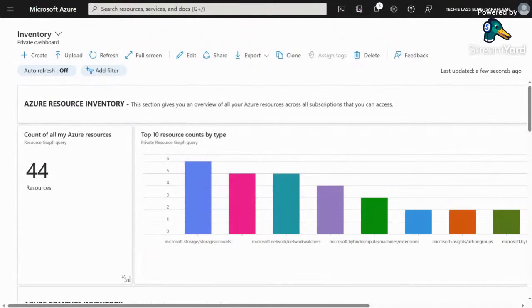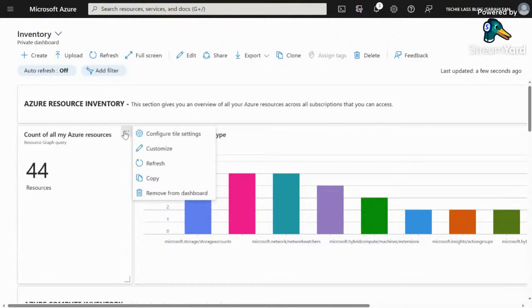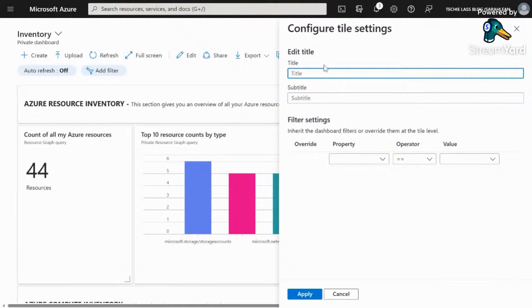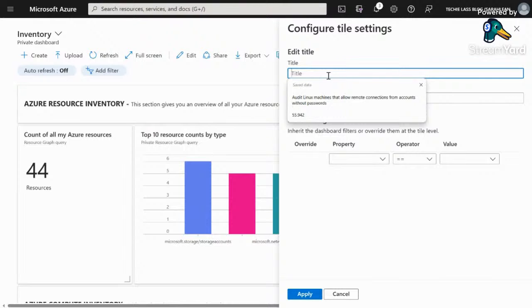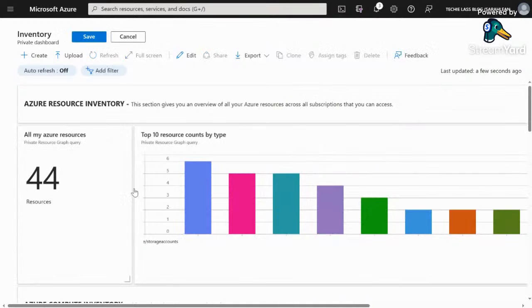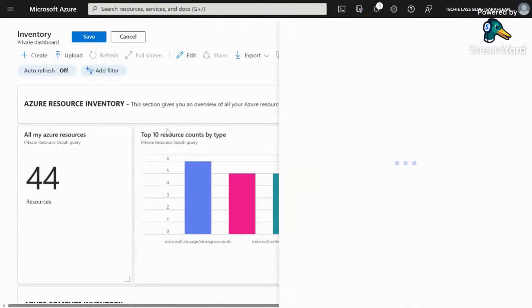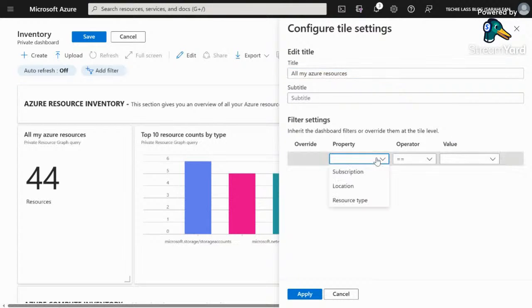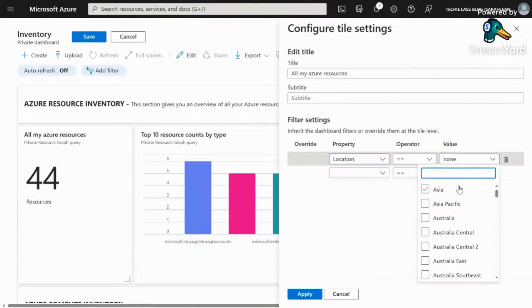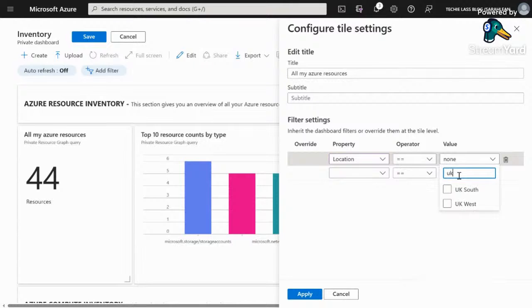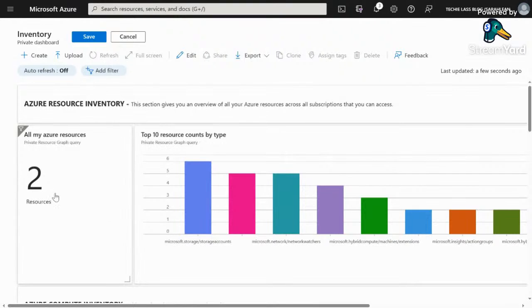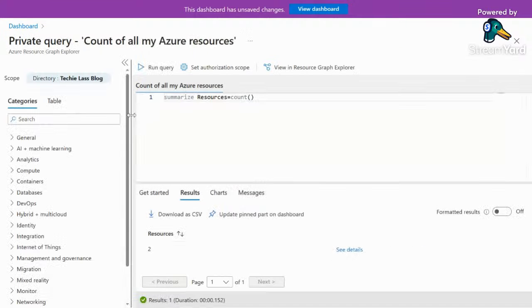What we can do with this pre-built dashboard is start to edit and manipulate it. If we click on the ellipses here, we have the option to configure these tile settings. We can call it something different. At the moment it's called count of all my Azure resources. Let's say all my Azure resources, click OK and save. That changes the title. I can change more - I've got filter settings. If we say location, for example, we can pick a region. If we want a count of all our UK South regions, let's apply that filter. You can see I've only got two resources in UK South. The rest of those 44 resources were in different locations.